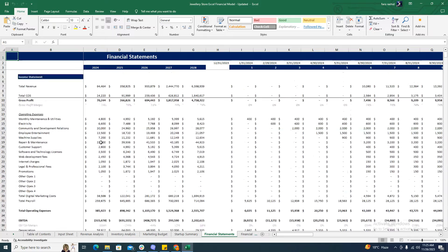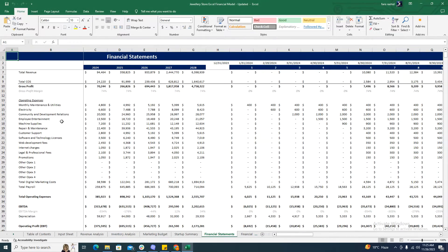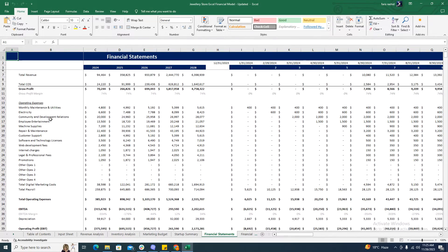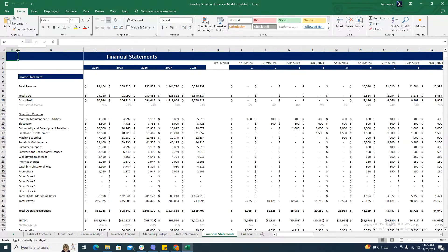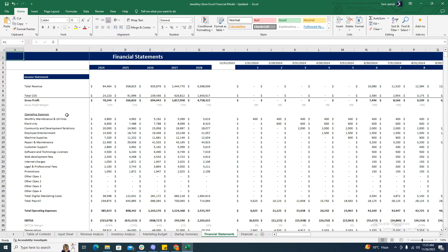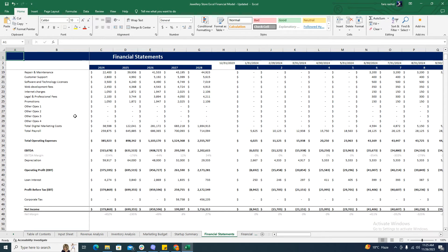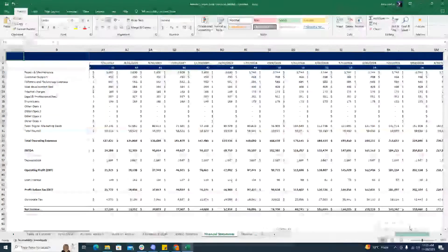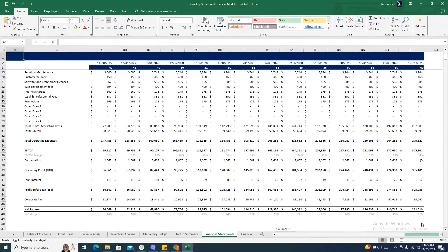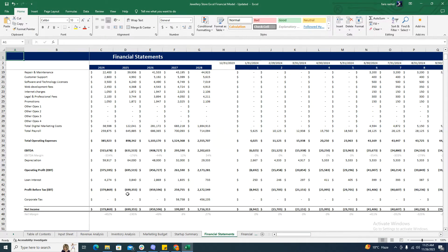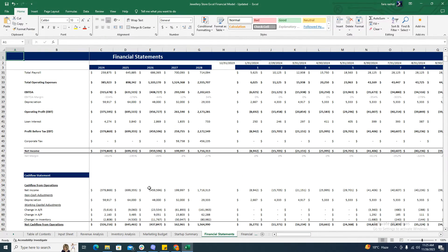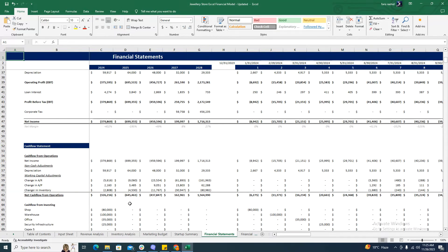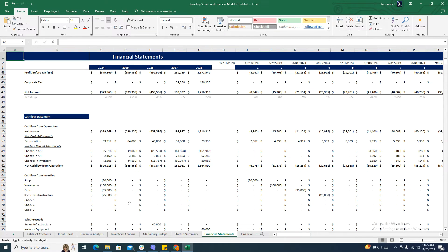Then comes the financial statements. The financial statements include the income statement, which gives you the net income generated by the business over the forecasted five years or 60 months, as you can see it goes up to 60 months. Then comes the cash flow statement, which tells you the cash inflows and outflows of the business.